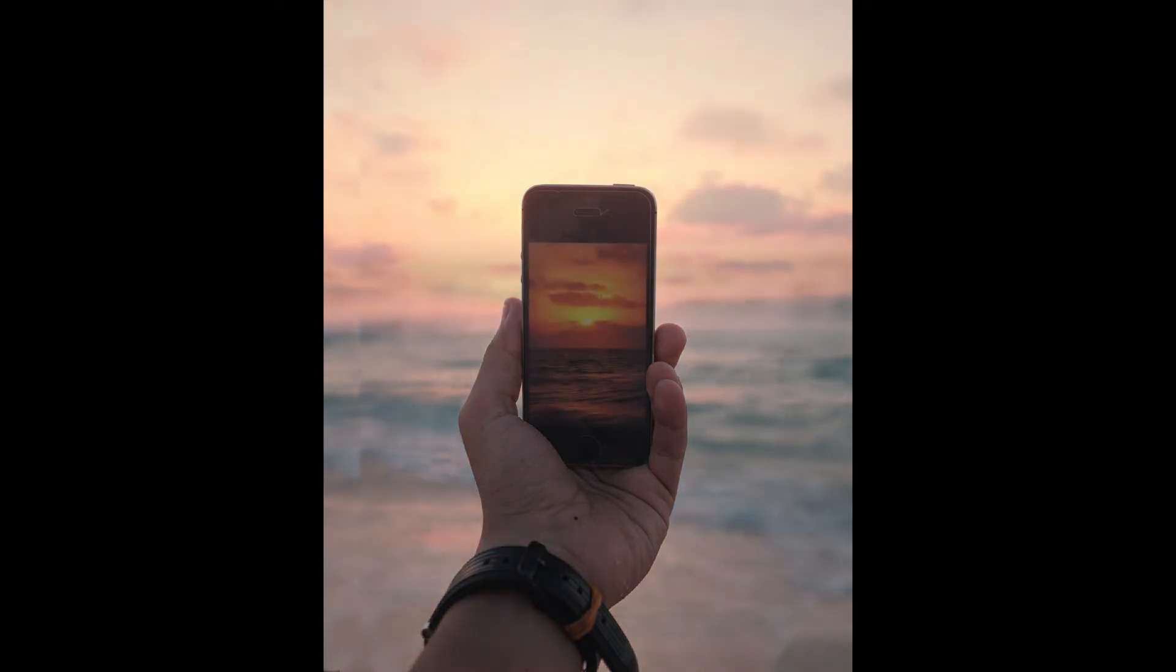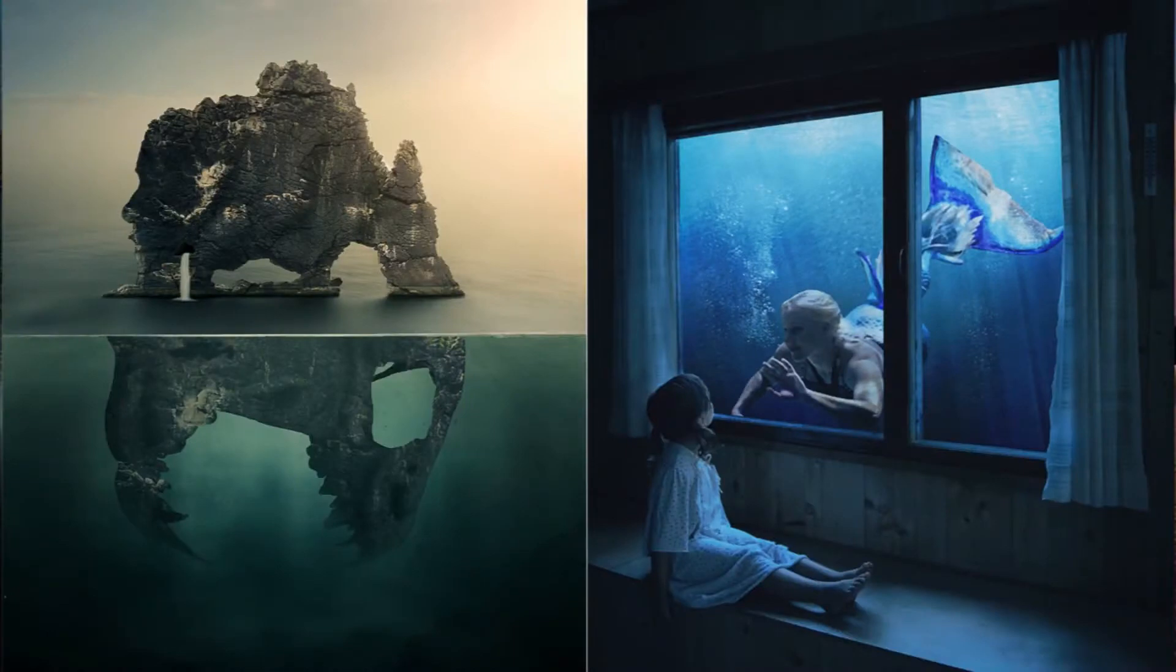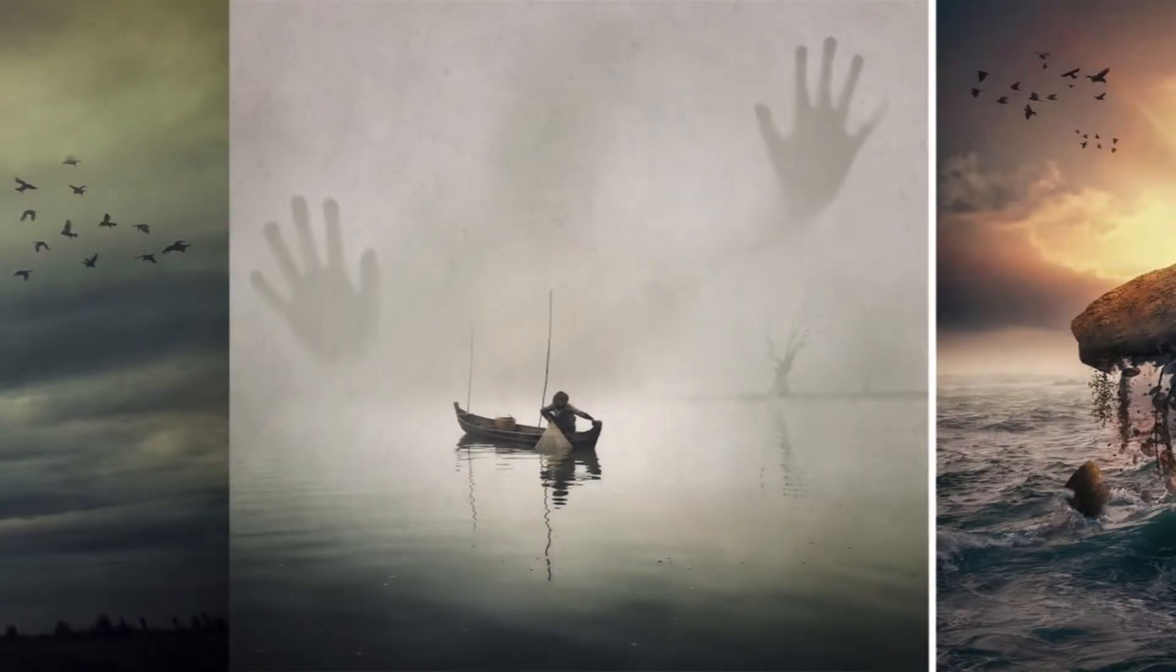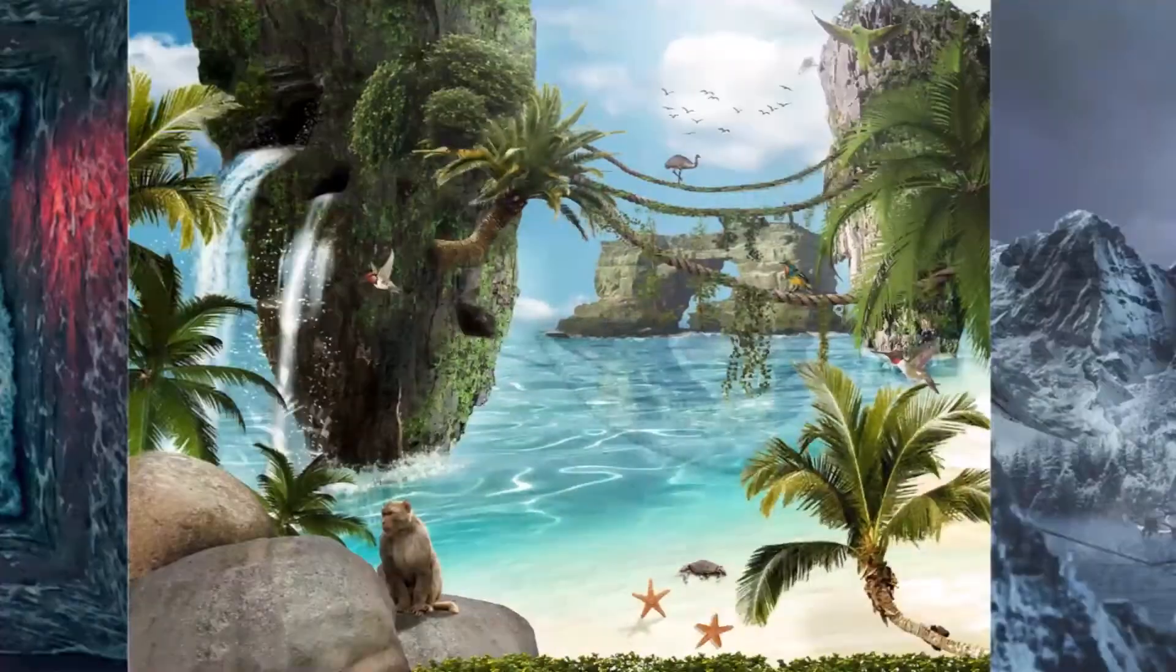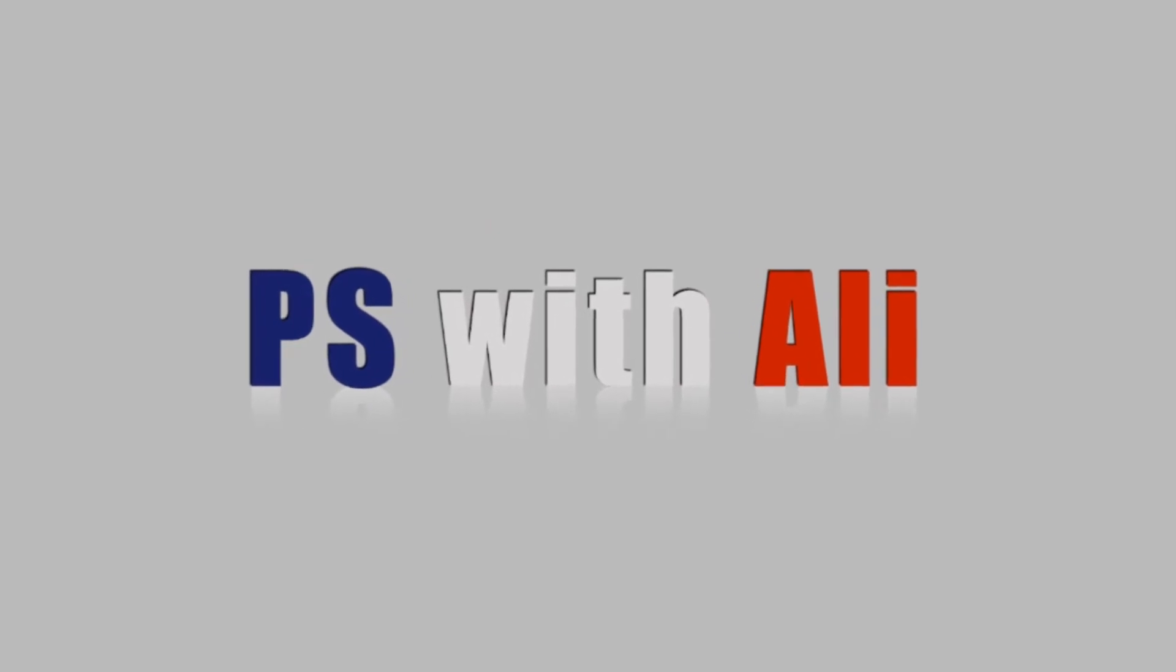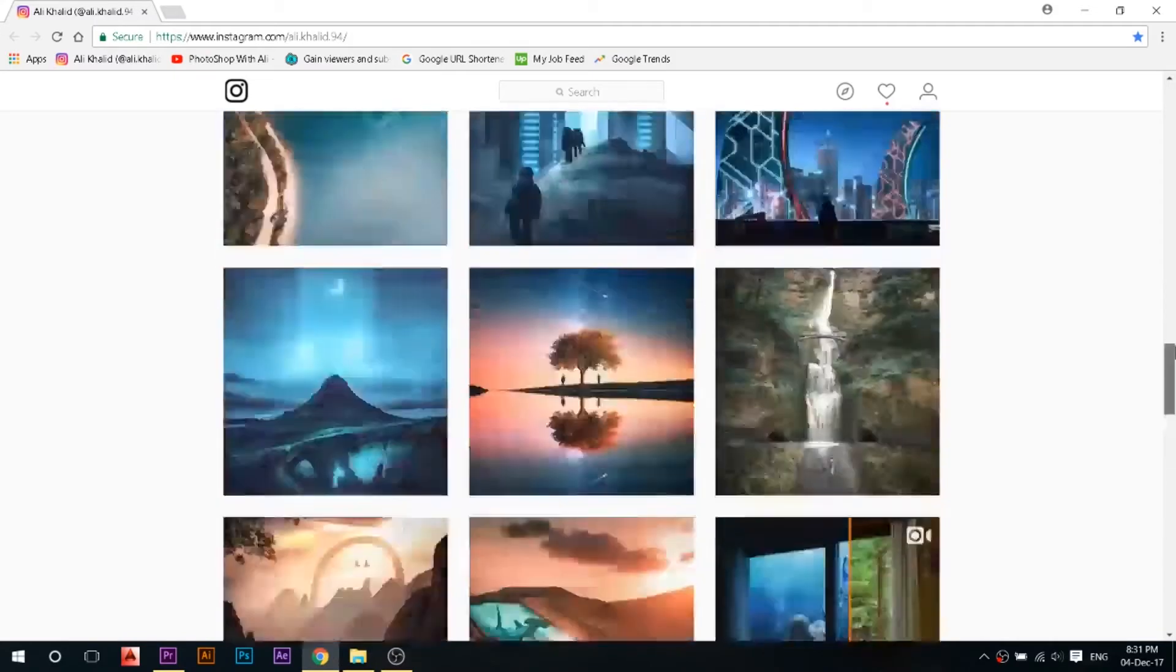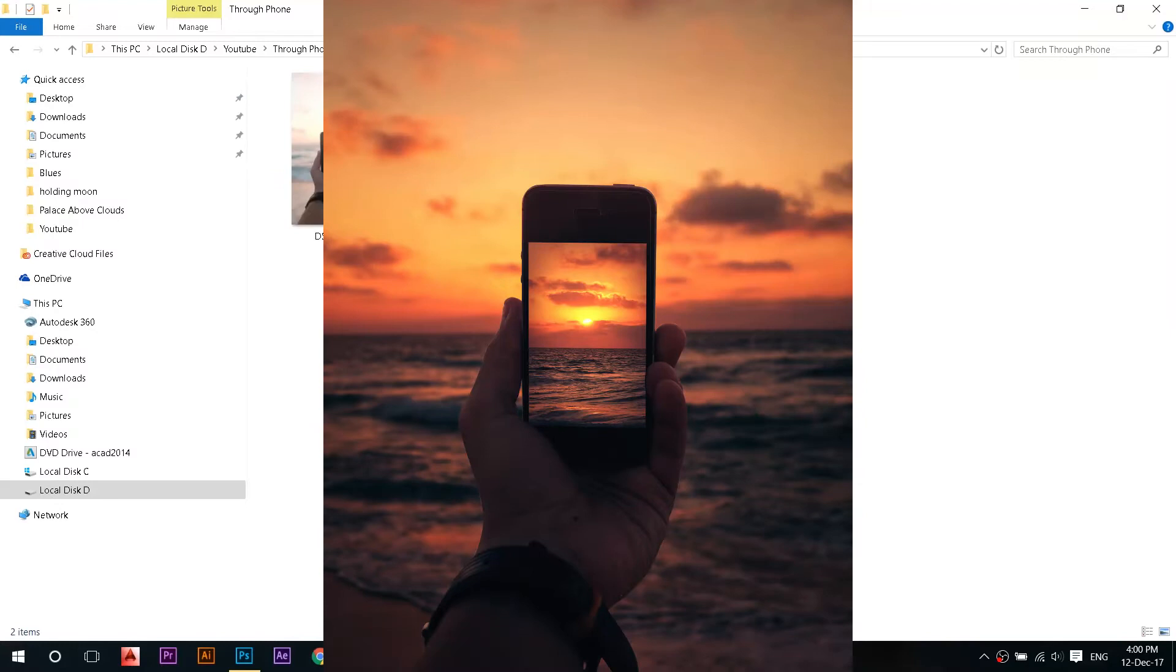Today we're going from a normal phone photo to this. Hey there, my name is Ali, you can find all my work on Instagram in front of you. And today we're gonna create what I call the through phone photo.